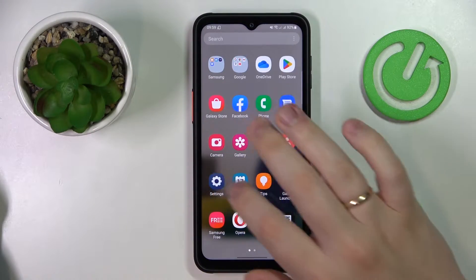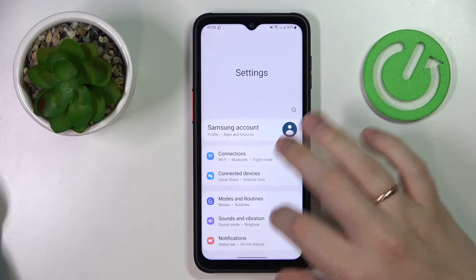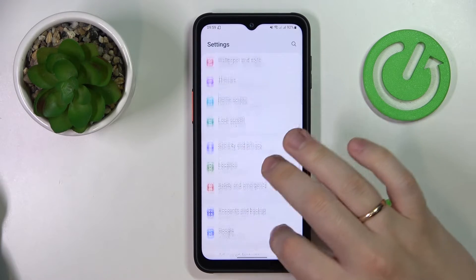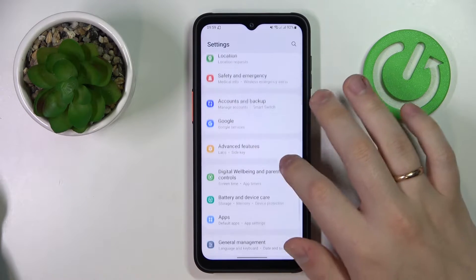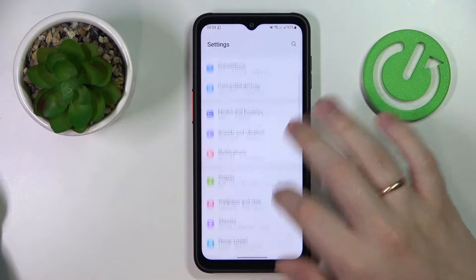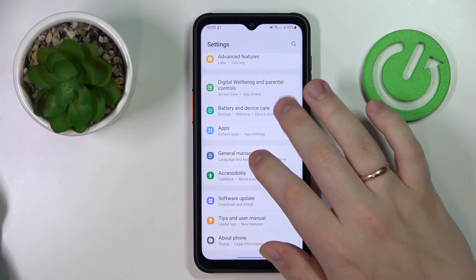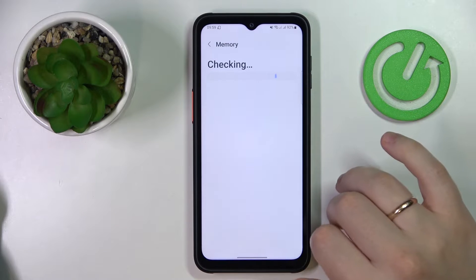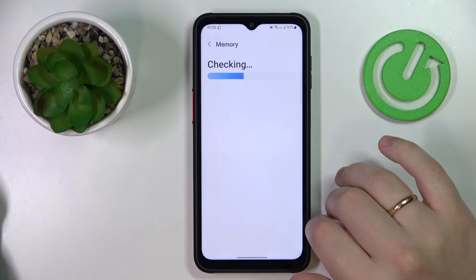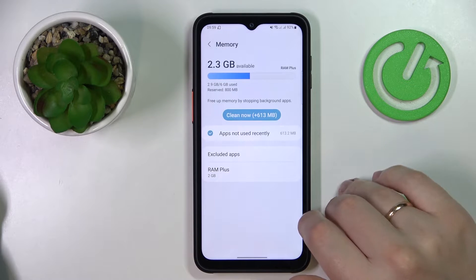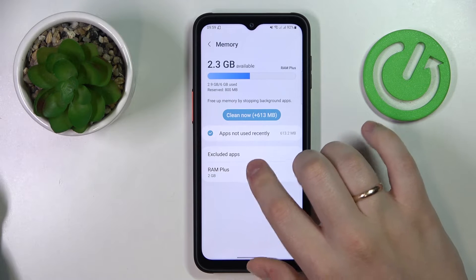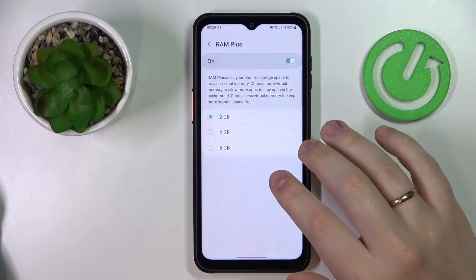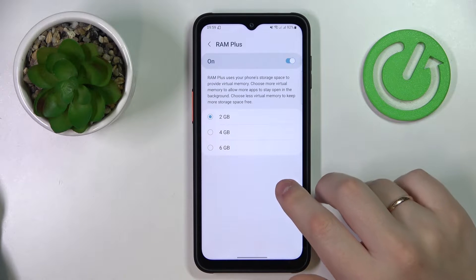First of all, you gotta launch Settings, then enter the Battery and Device Care category. After that, go to Memory. In here, open the RAM Plus section and choose how much you would like to extend your random access memory.